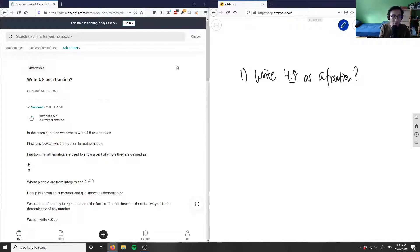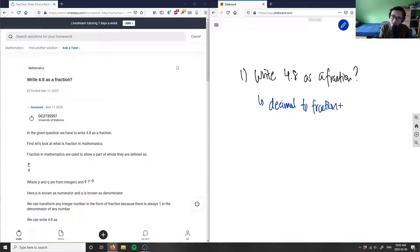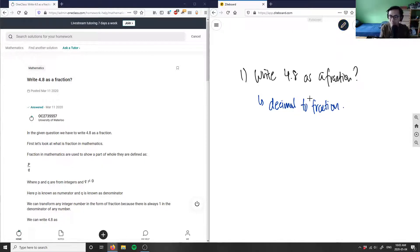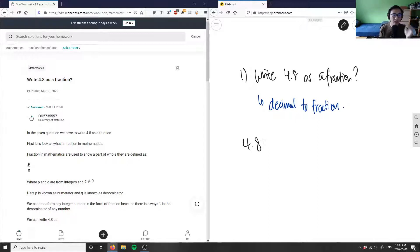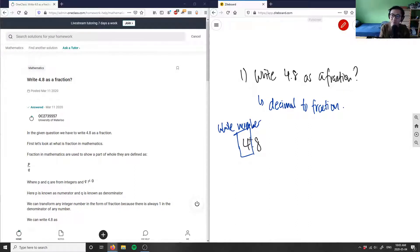So we're converting a decimal to a fraction. If I'm given 4.8 as my decimal, I can rewrite this as a mixed fraction. The left part of the decimal is the whole part — so that becomes a whole number — and anything after the decimal is the decimal part, or the fraction part.